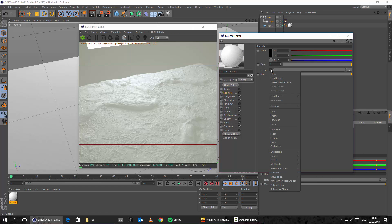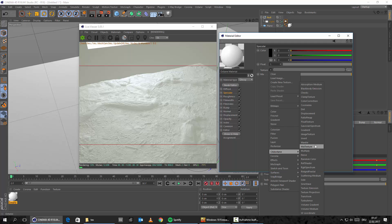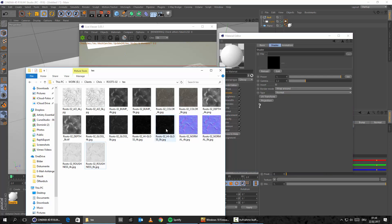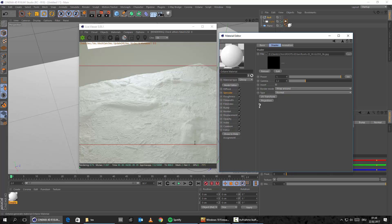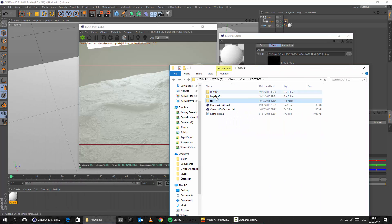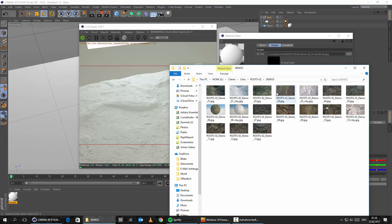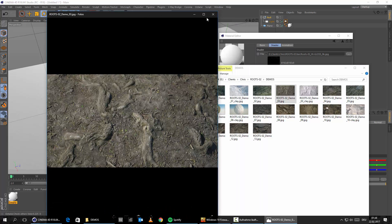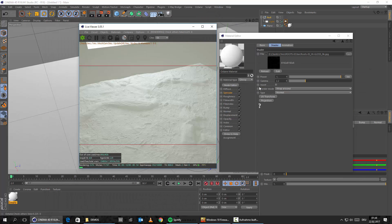And in the specular, we do the exact same thing — Cinema 4D Octane image texture. And here we load in now our glossy map. Let's load in the high glossy 8K map for this. And this will give us the final look. So as you can see, really looking kind of dry. But this is just normal if you look at the demo shots that Chris has created — really, really dry shots. This is just normal if you set up those maps.